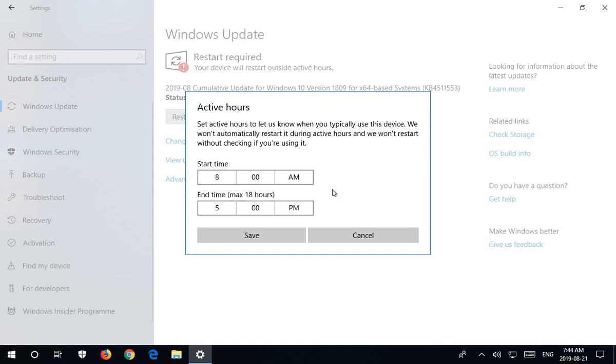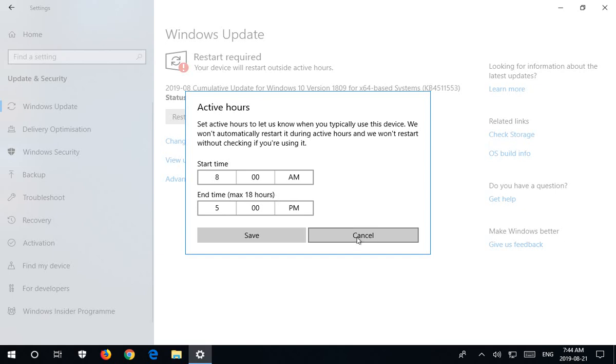One issue might be that you turn your computer on at 8:10 a.m. and you turn it off at 4:50 p.m. as you come in and leave work, and it will never reboot, right?